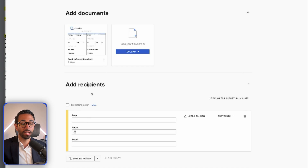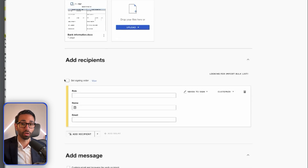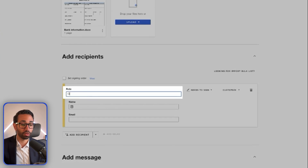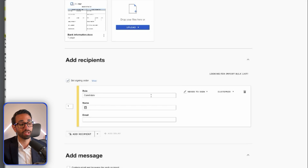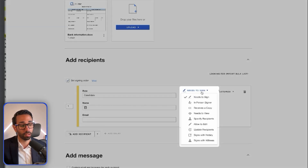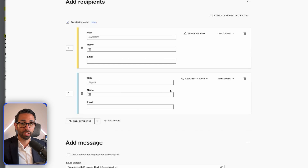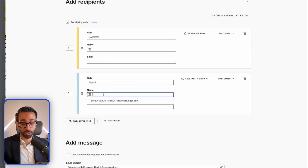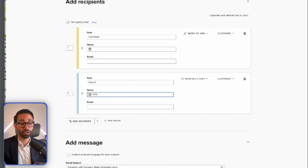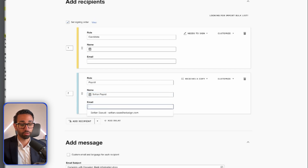The next step is to add our recipients. Instead of specifying the name and email for variable recipients such as the candidate — since it's never the same candidate receiving the form — we're going to specify a role. Here, that's going to be 'candidate.' I'm going to set a signing order because I want my candidate to receive the document and sign it first. For payroll, since it's always the same person, I can just enter their name and email directly into the template.